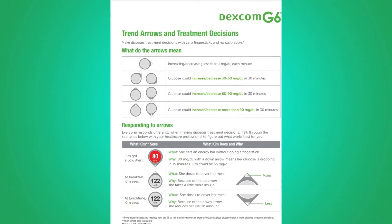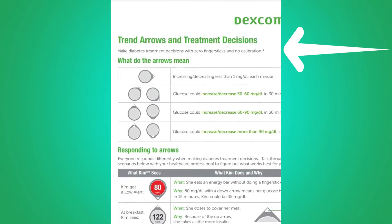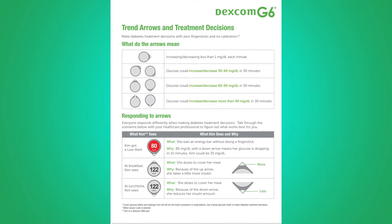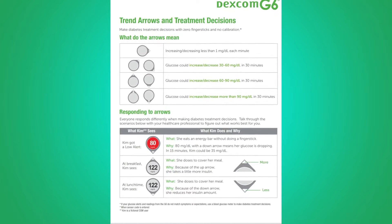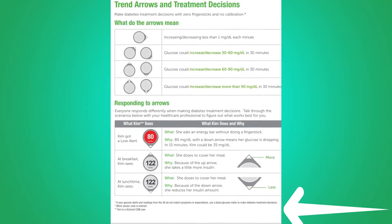The first thing you need to know is that the arrows are suggestions only. The Dexcom G6 trending arrow reference page states: 'Make diabetes treatment decisions with zero finger sticks and no calibrations' — asterisk. At the bottom of the page it says if your glucose readings from the G6 do not match your symptoms or expectations, you should use a blood glucose meter to make diabetes treatment decisions. Thus, CGM arrows should be considered as an approximate number for tracking and trending, not an absolute number.